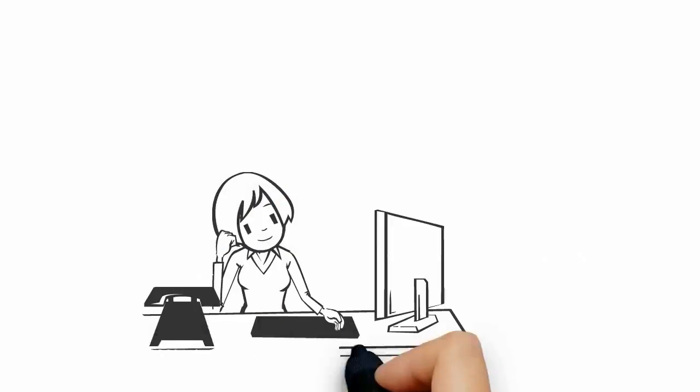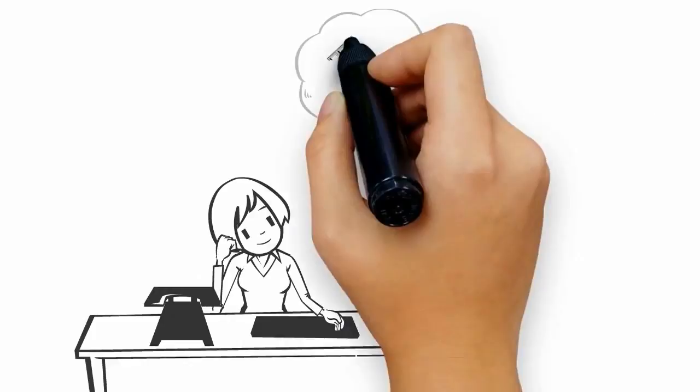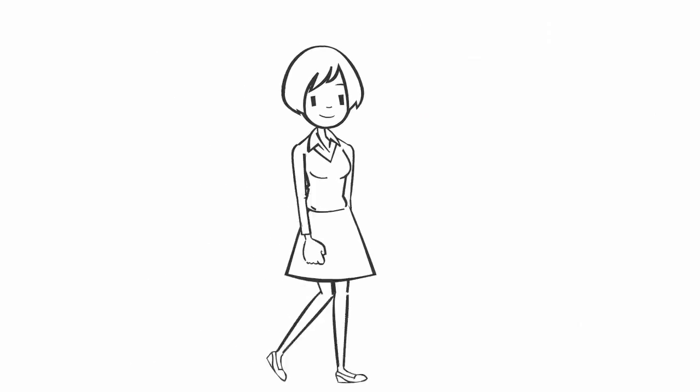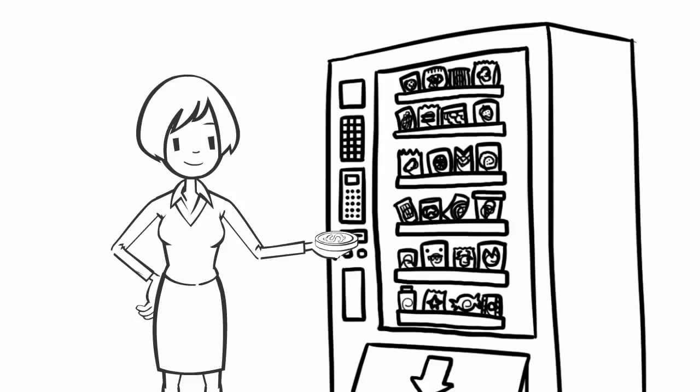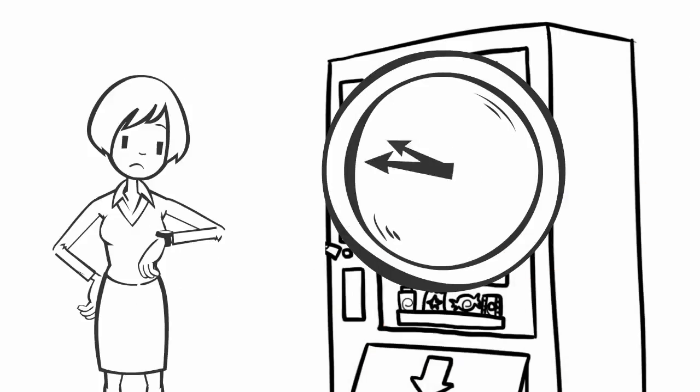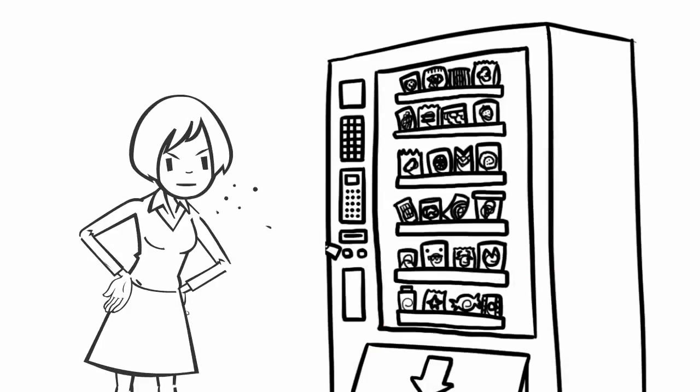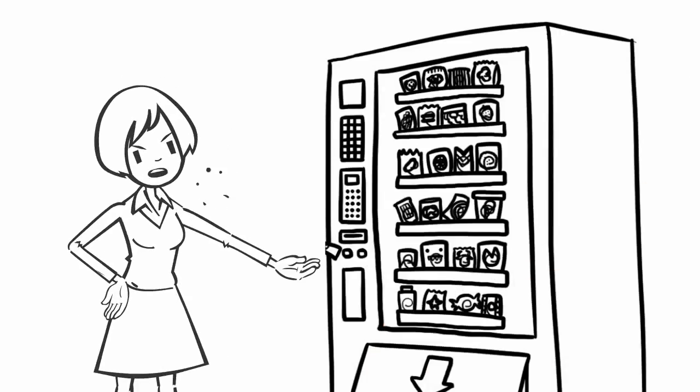This is Jen. Jen is craving some chocolate. So she goes to the vending machine down the hall and buys a candy bar and waits and waits. Now Jen has no candy bar and she's out a dollar.